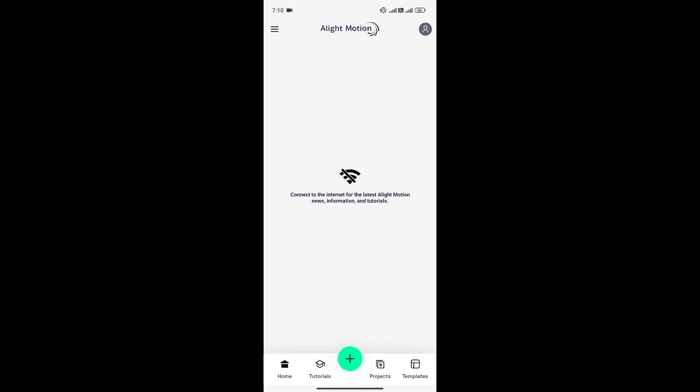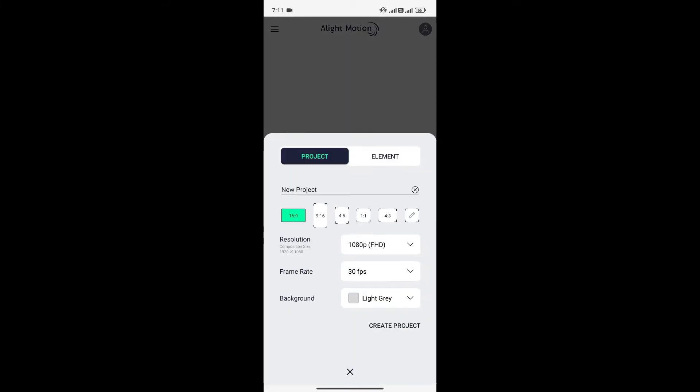So at first, simply click on the plus button to create a new project. Here you can choose the resolution, frame rate, and background of your project. Click on create project to create the project.